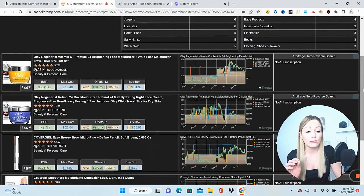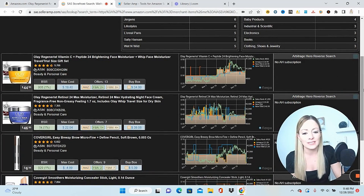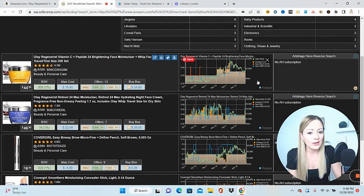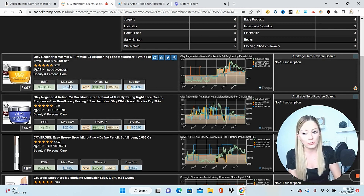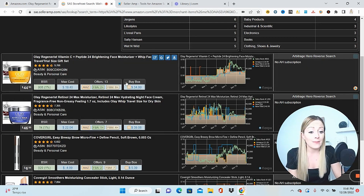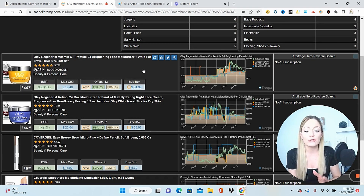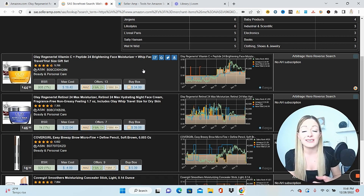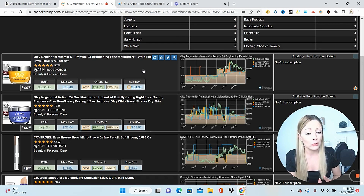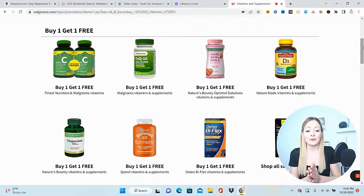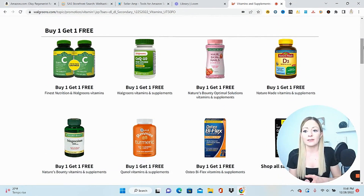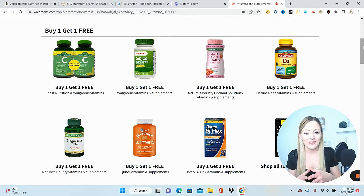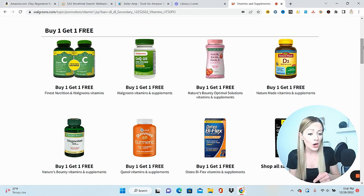As you're scrolling through the products that the seller is selling, you can see all of the data for each one. We have our chart, we can see the historical data of what's going on, BSR, the max cost based on our rules and parameters, all of the offers and where the buy box is. This is really powerful — being able to just jump into other sellers' storefronts really quickly and try to grab some of the products that they're selling and start selling them yourself.